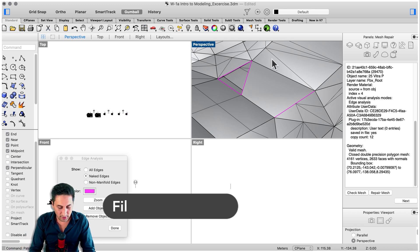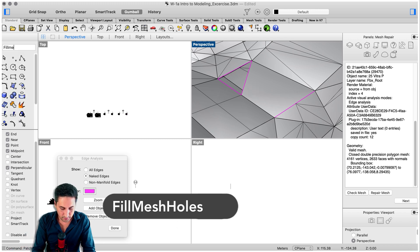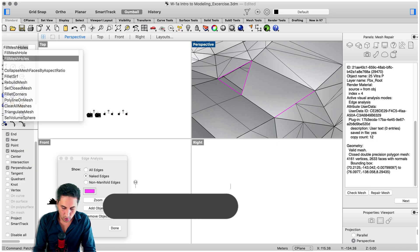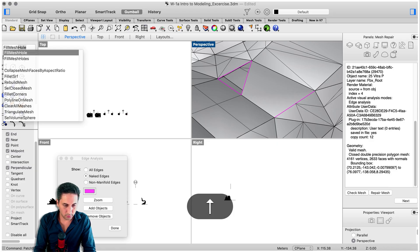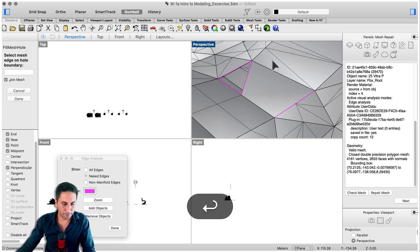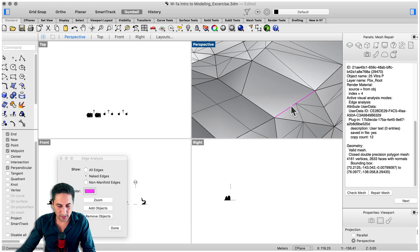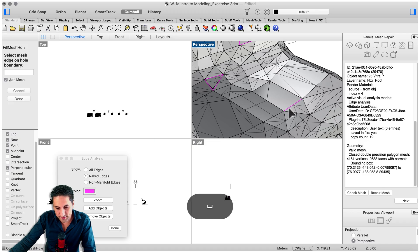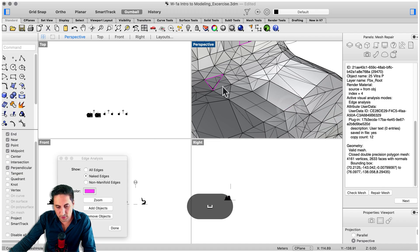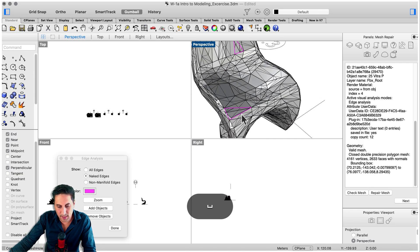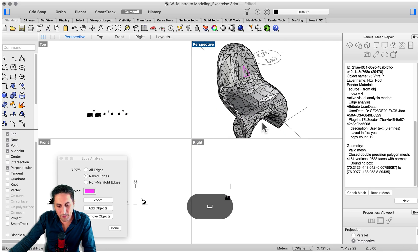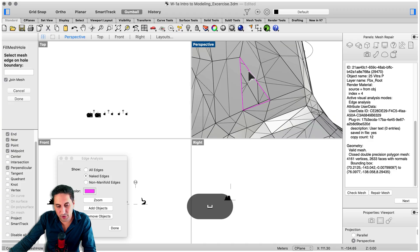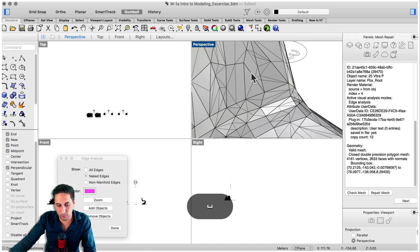Now let's keep going. Let's try another command: fill mesh hole, just one. So we select one here. Now we can repeat this command with the space bar and see if this is going to fix the rest of the problems. And it does.